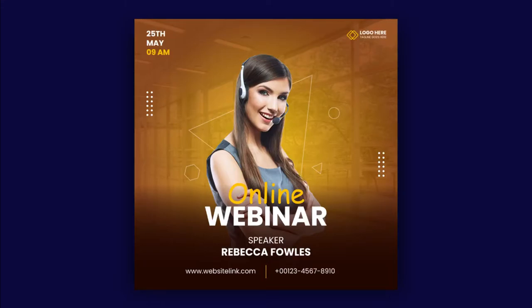Hey guys, welcome back. Today we are going to create this nice online webinar post design for social media in Adobe Illustrator. If you want to follow along, download the project files from the video description. So let's jump right into it.